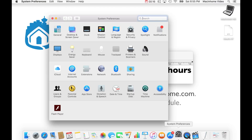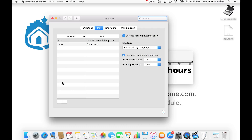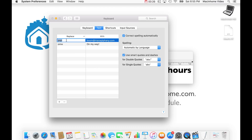If you go to System Preferences and then click on Keyboard and then click on Text, hit the little plus sign on the bottom left here to add a shortcut. On the left, you want to put two at symbols, or whatever you want your shortcut to be. And on the right, you type your full email address.